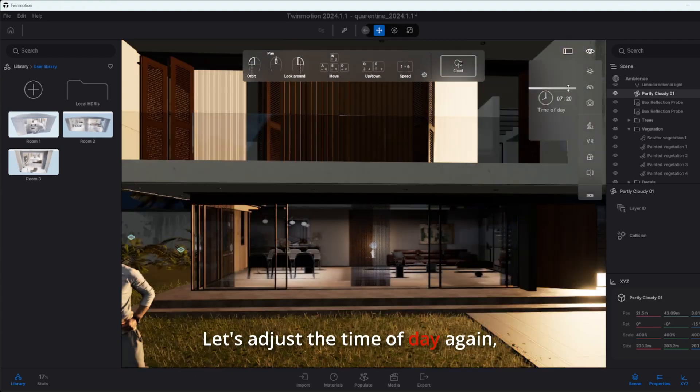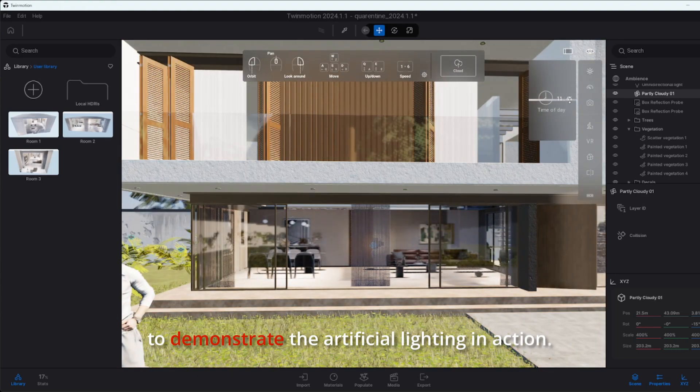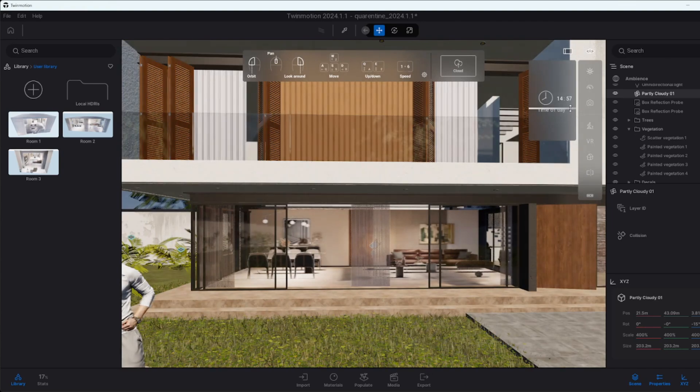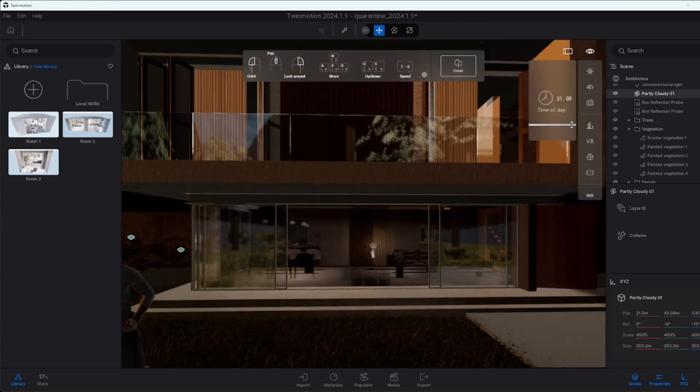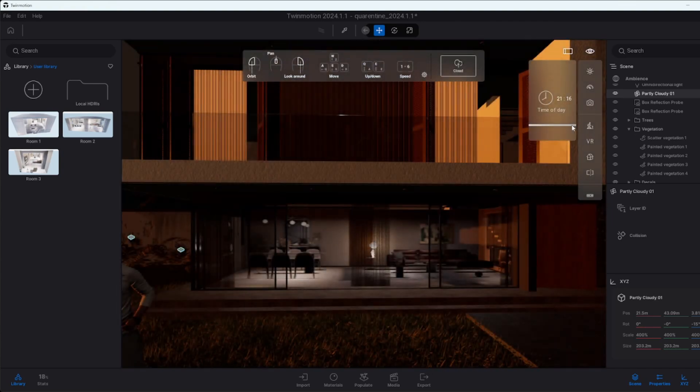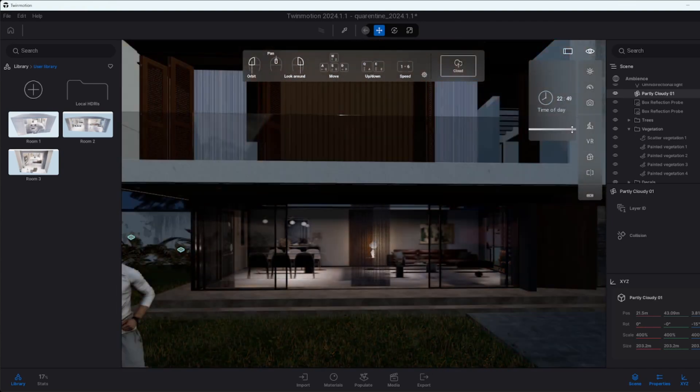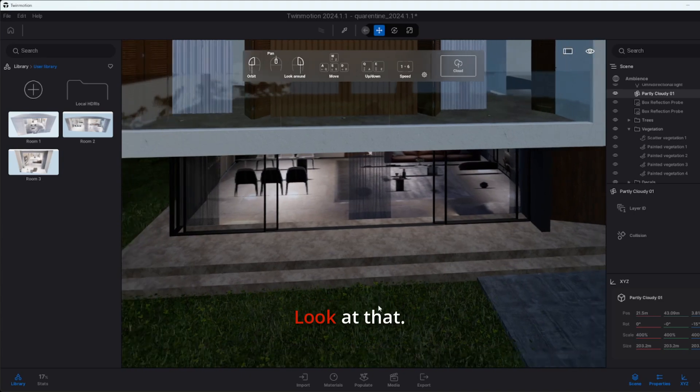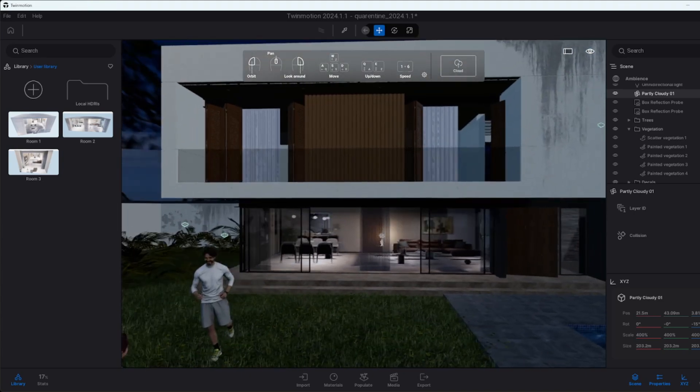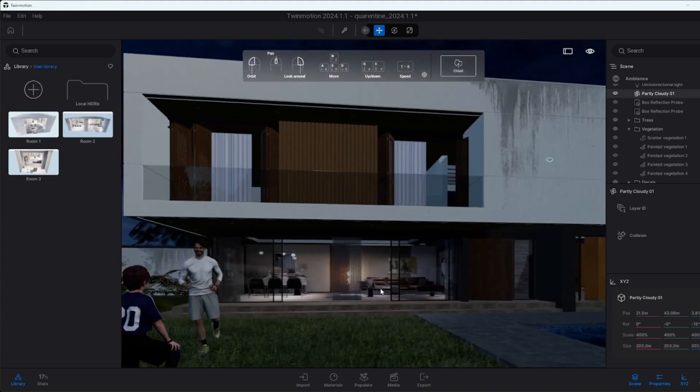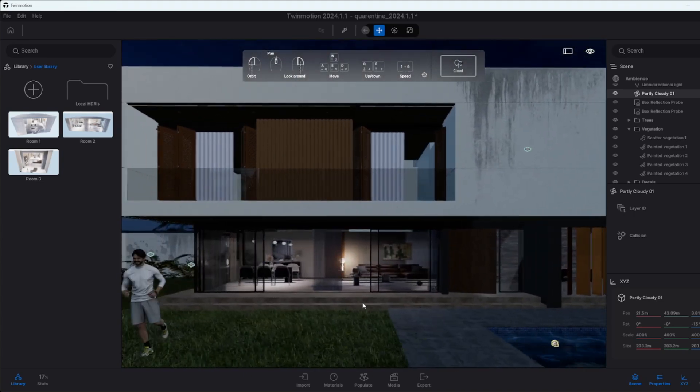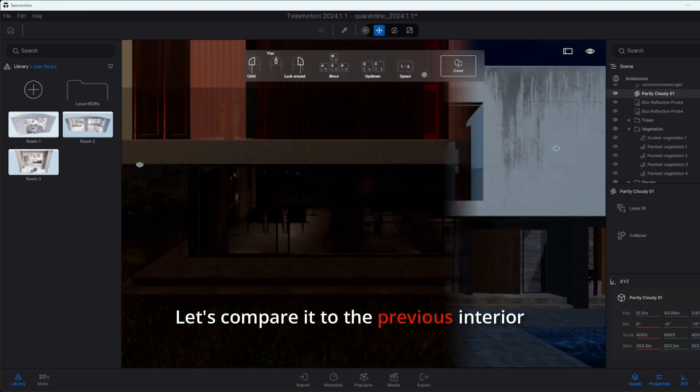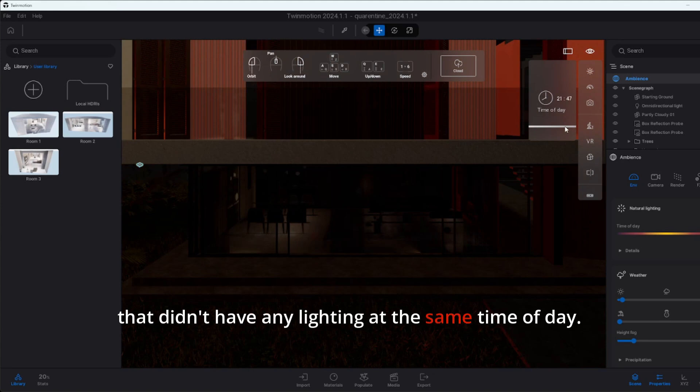And now let's adjust the time of day again to demonstrate the artificial lighting in action. Look at that. Let's compare it to the previous interior that didn't have any lighting at the same time of day. The results are night and day.